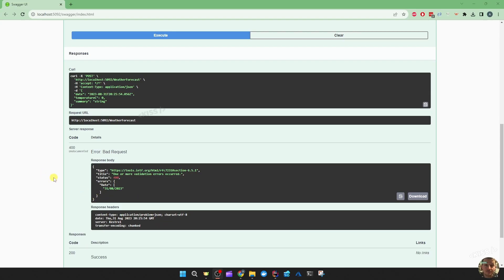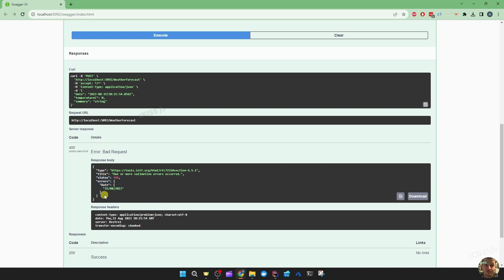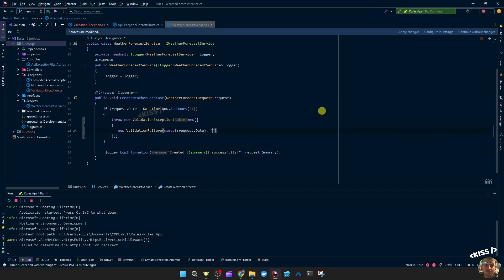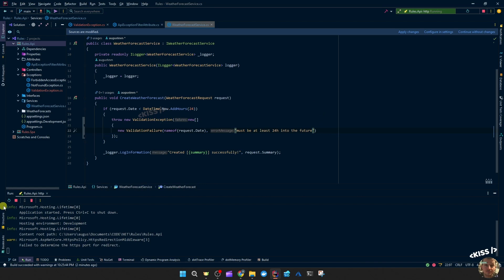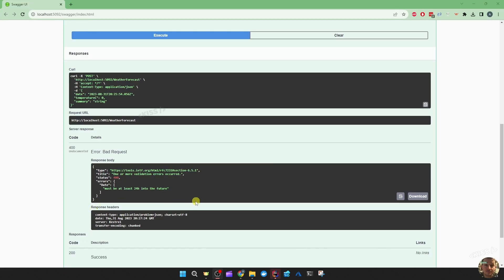Running that will give us a nice formatted result: one or more validation errors occurred, status 400 bad request, errors, the key of the property and the value. Well, we're not really getting descriptive enough, not declarative enough about what the condition was that isn't met. So we'd probably want to say property and then our message must be at least 24 hours into the future. That's more like it.